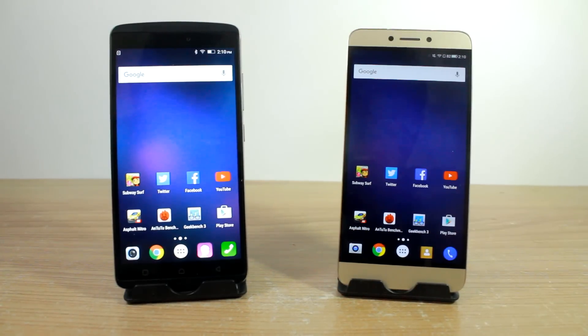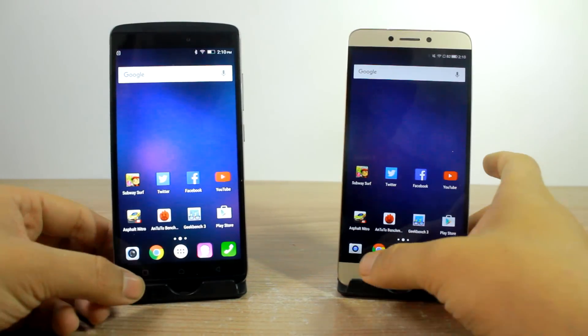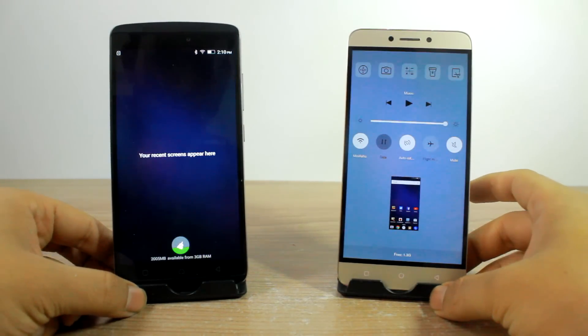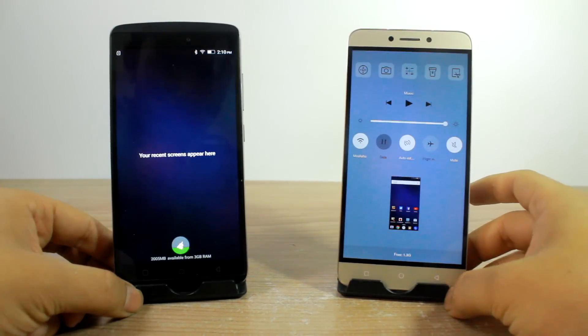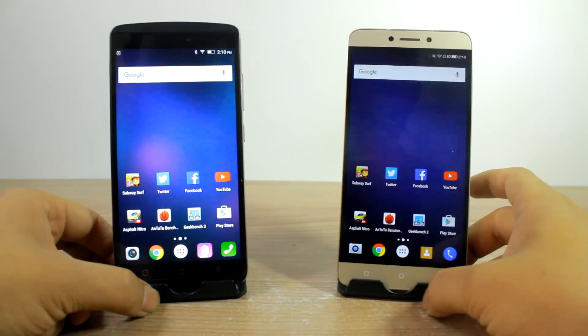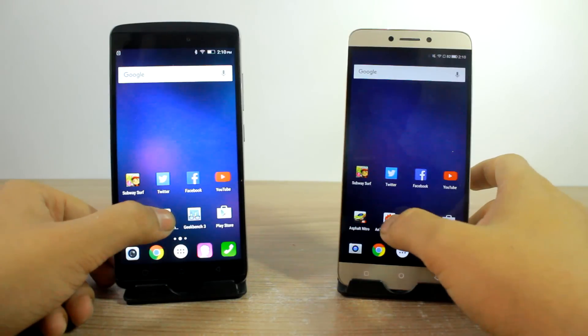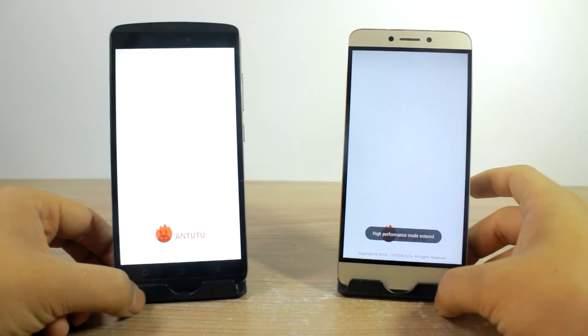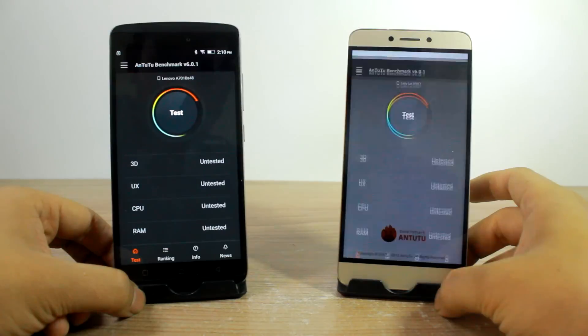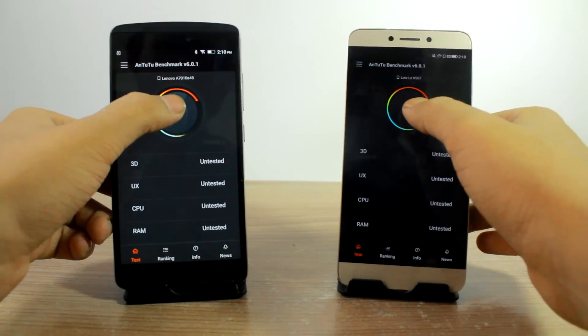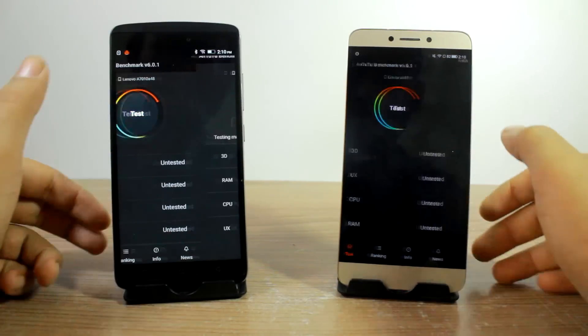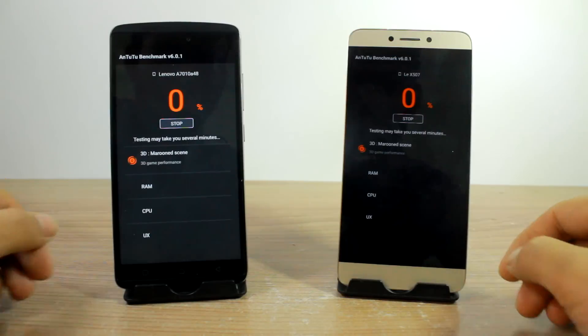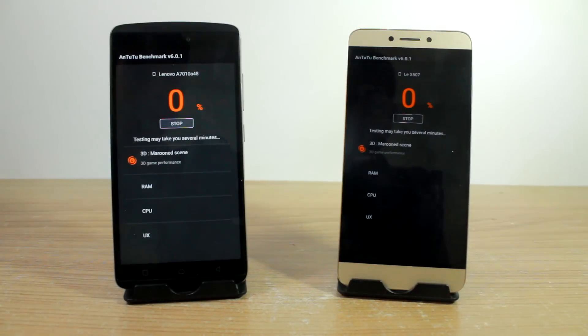So friends, the very first thing that we'll do is run up the benchmarks, and just to make sure that there are no running background apps, let me just go ahead and fire up the AnTuTu. Now it loads faster on the Lenovo Vibe K4 Note, and let's just start the test.